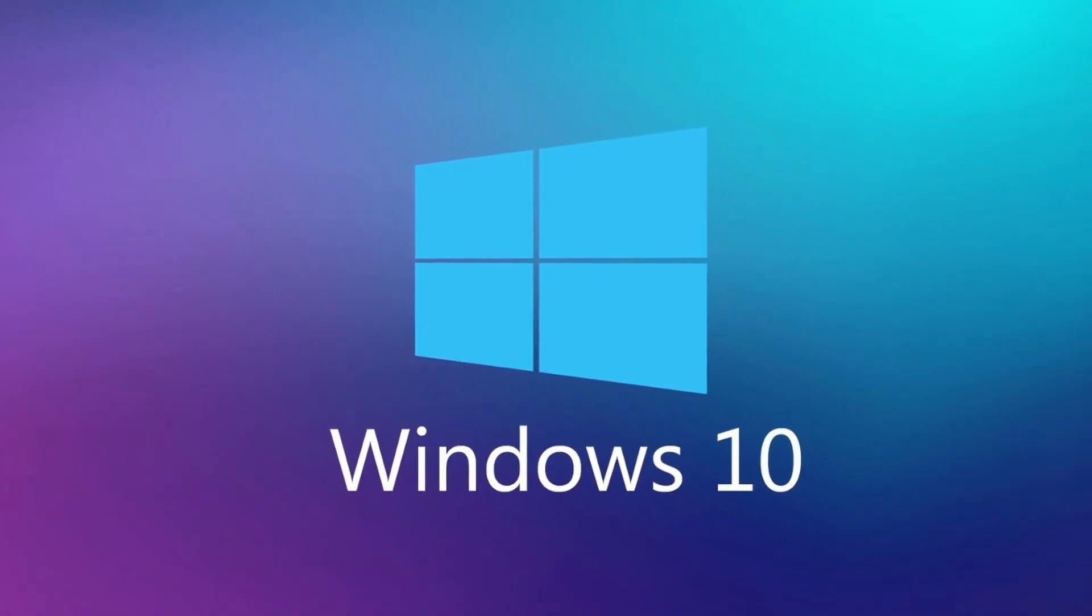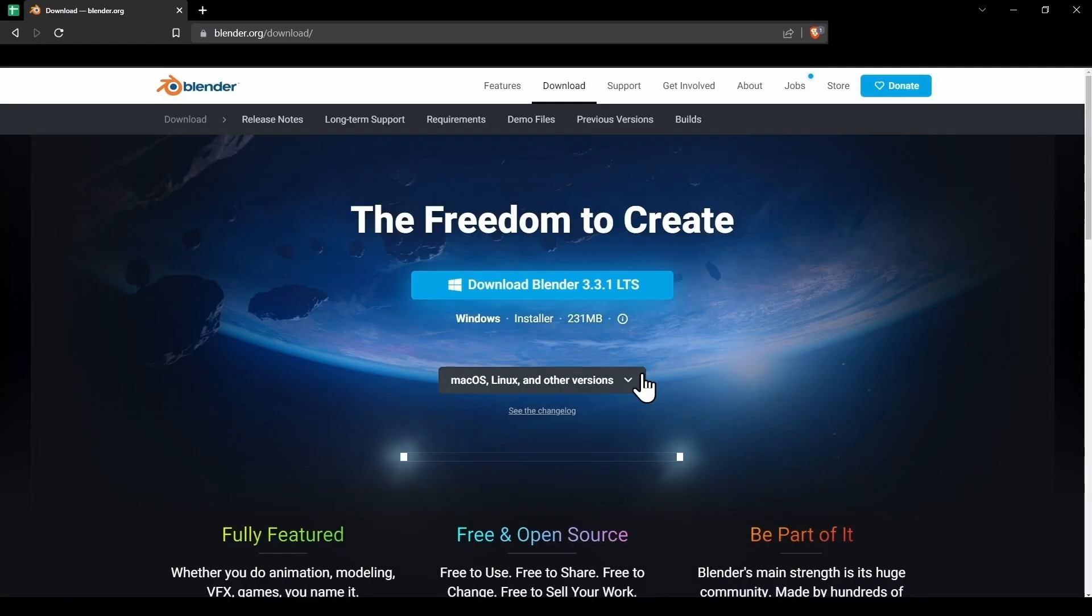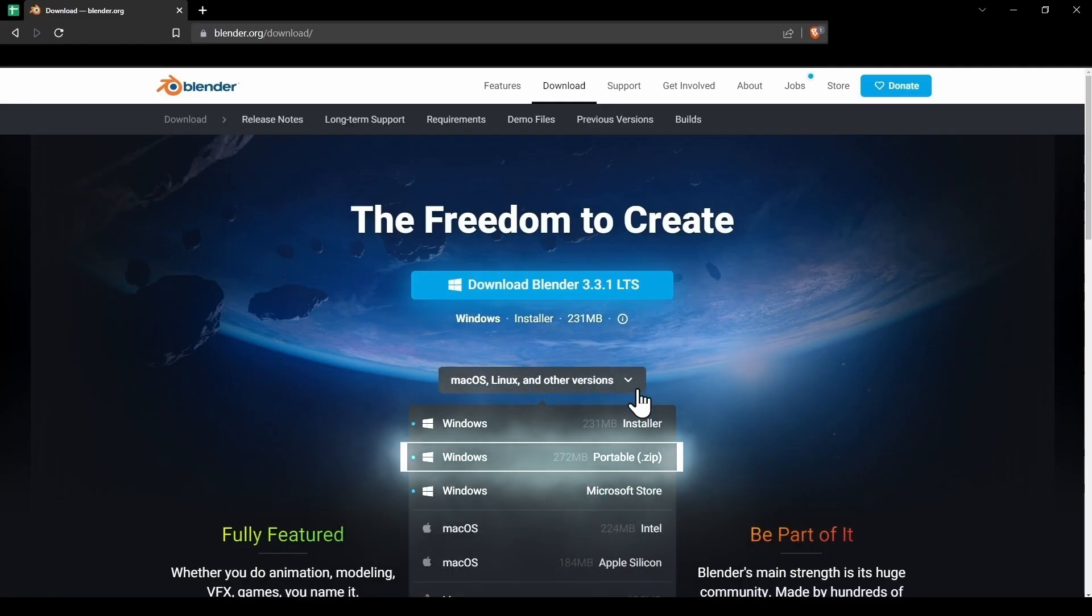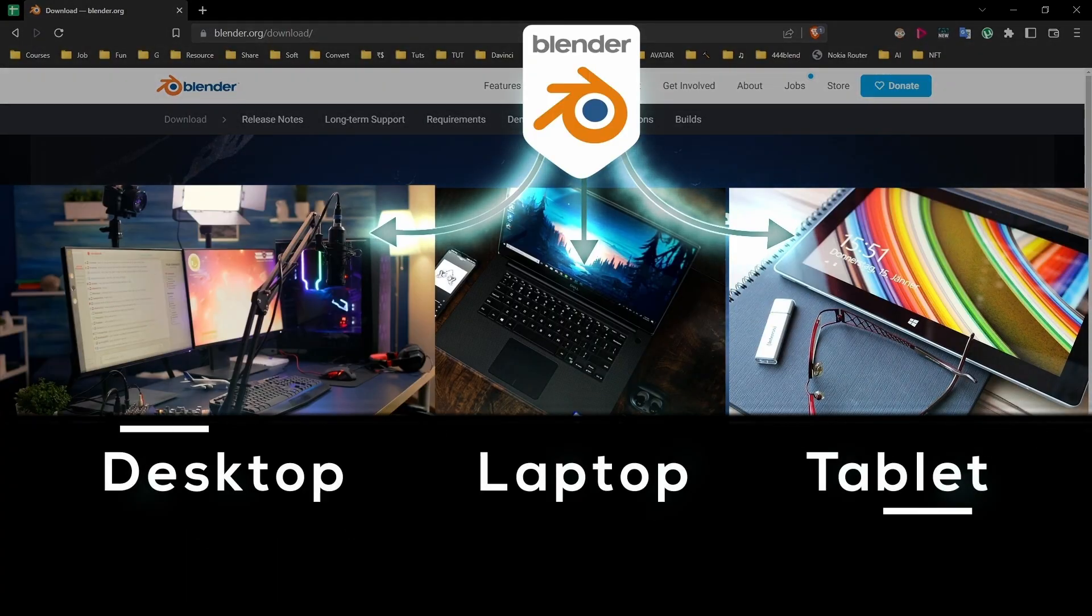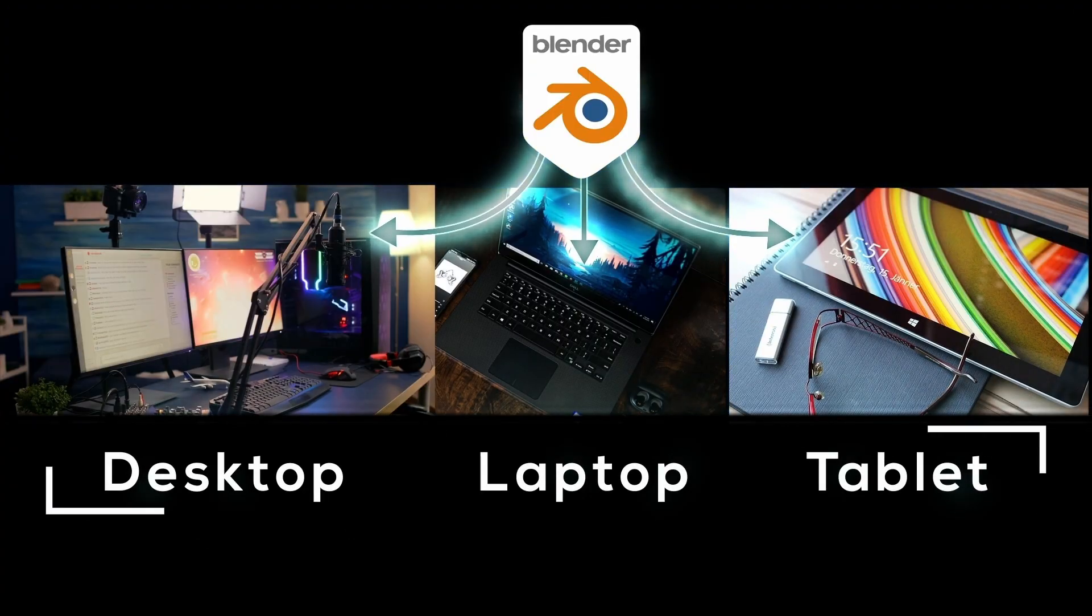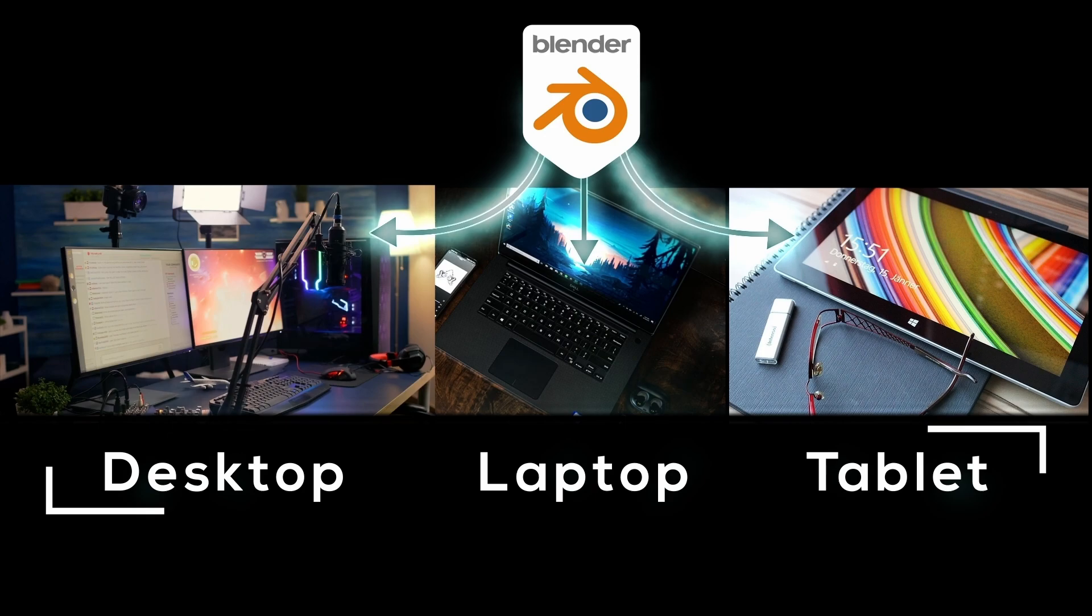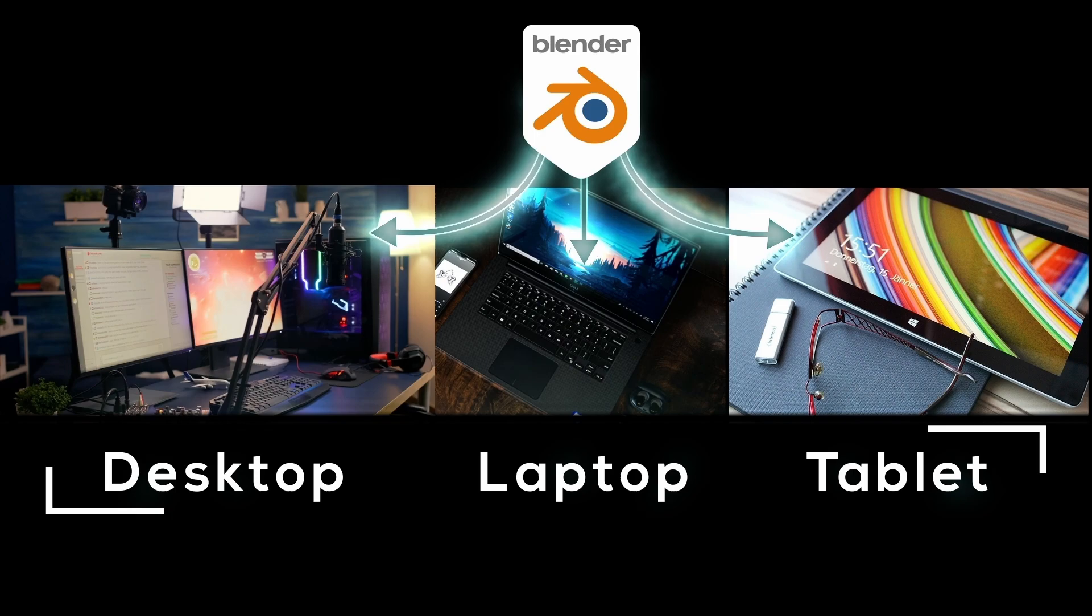I am using a Windows operating system and I prefer to download the portable.zip file which essentially lets me carry Blender to different computer systems. While I am traveling, I download it once on my PC and then I copy it to all of my devices.